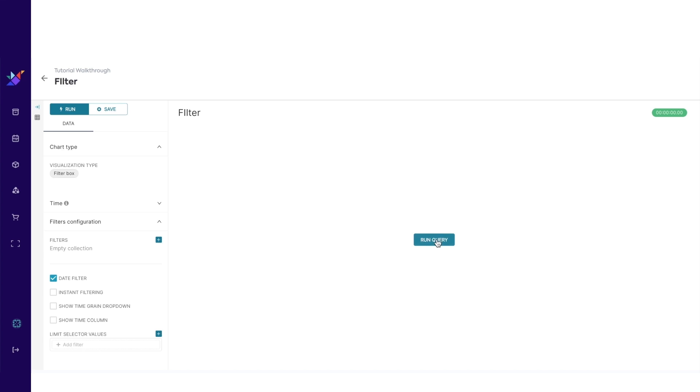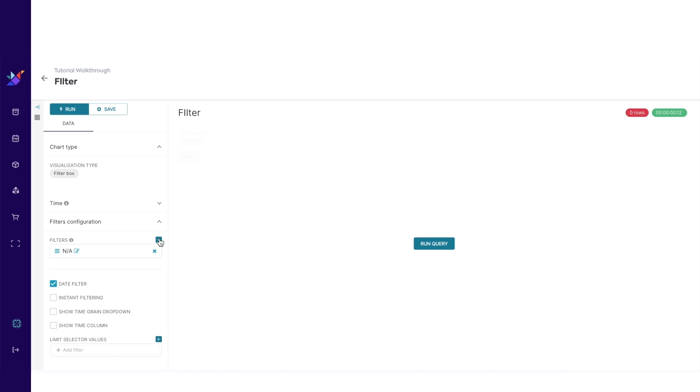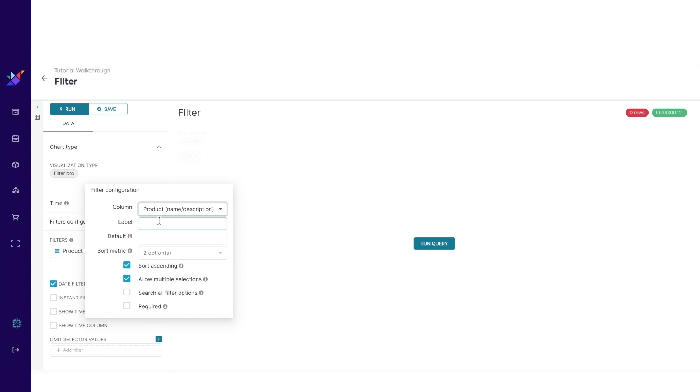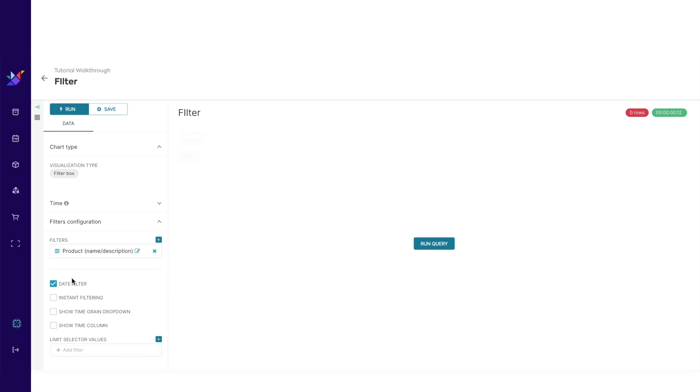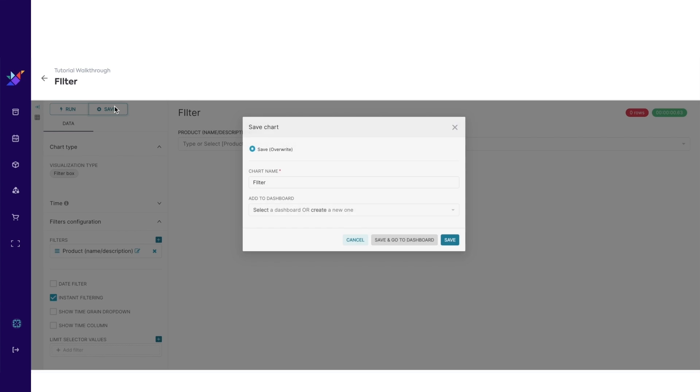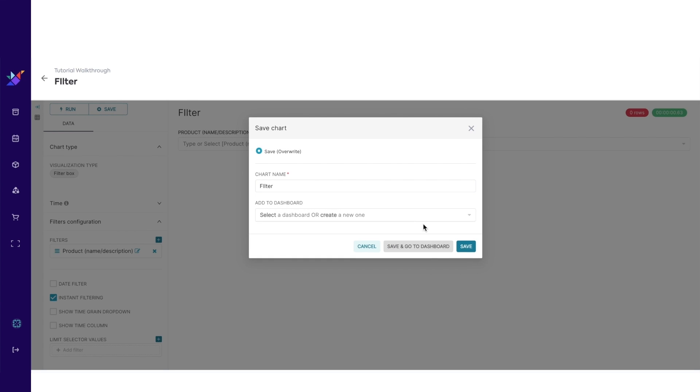Click and run query. Click on the plus button to add columns we want to filter by. Let's add the product column. Click on the box for instant filtering. Click on save, and save again.